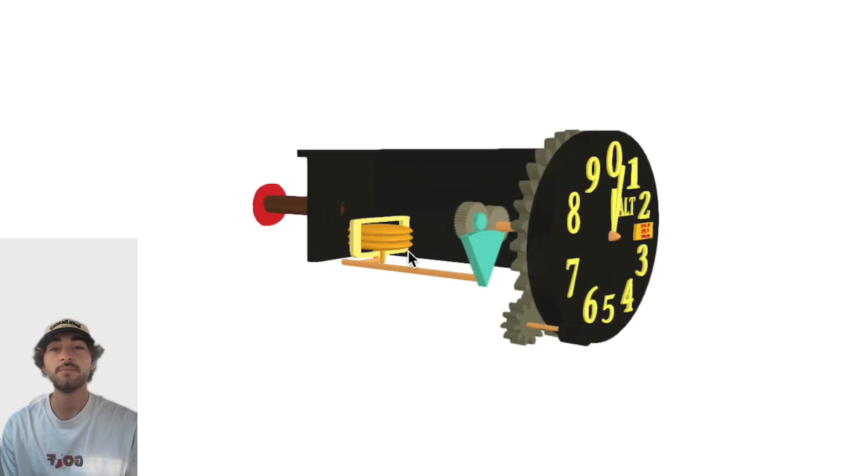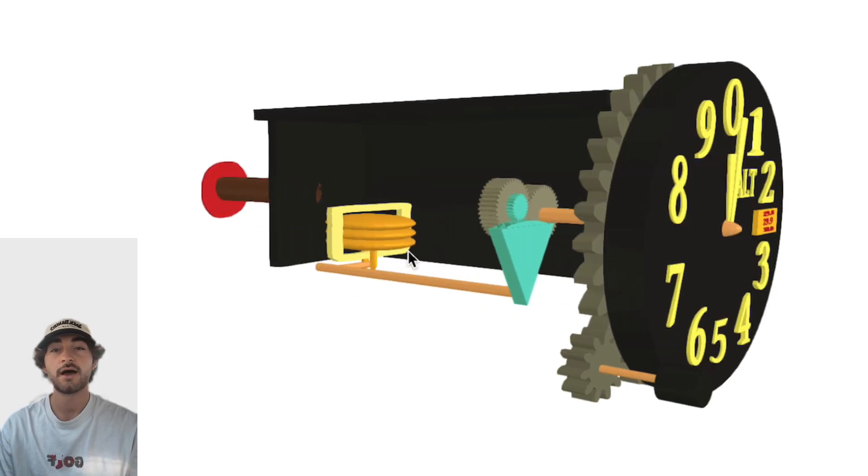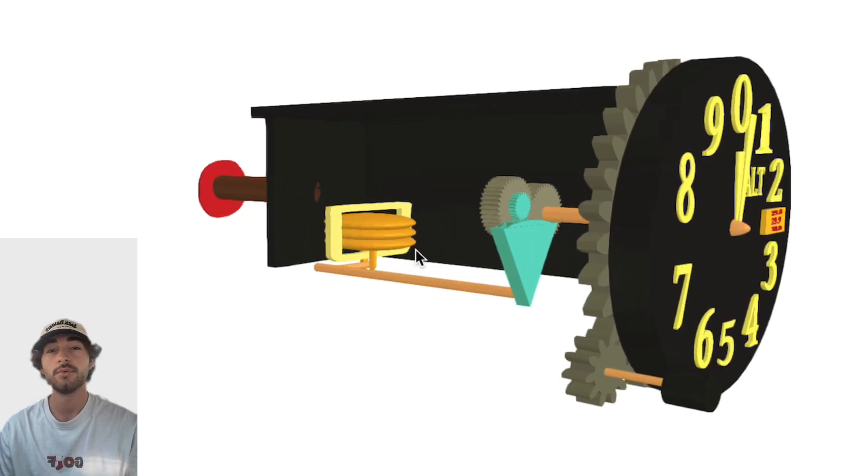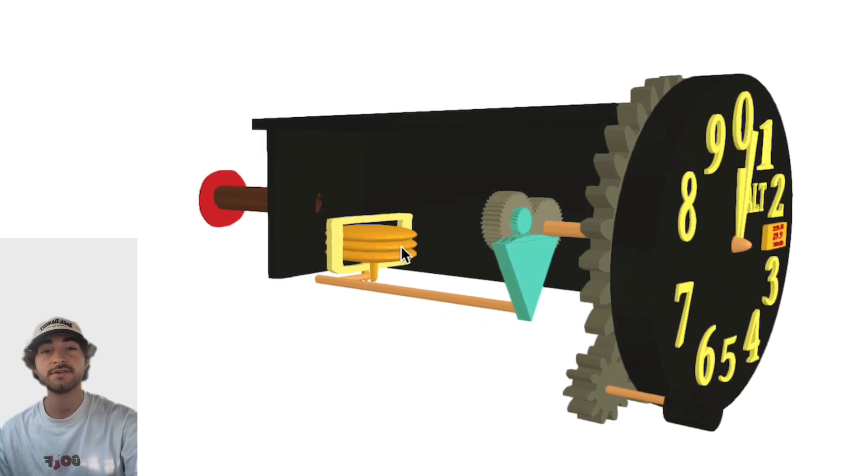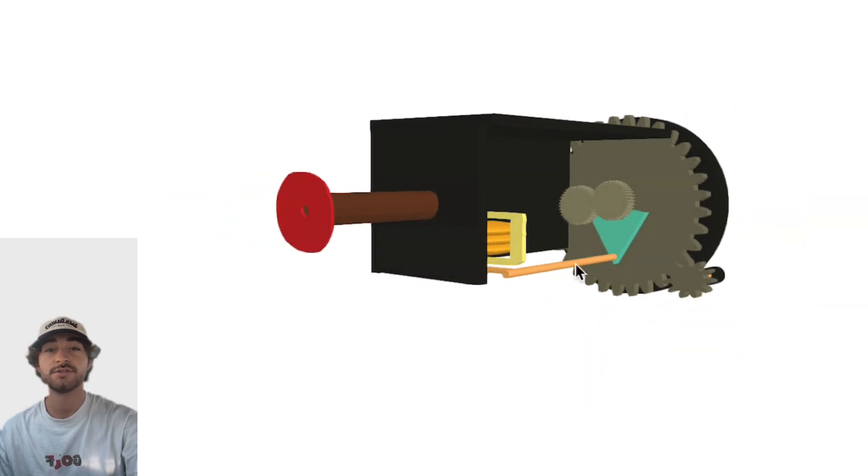So the altimeter basically tells us how high we are above mean sea level, and it all starts with the static port here, which is on the left side of the nose of the plane. The reason it has a tiny little hole on it is to read and measure the pressure outside.